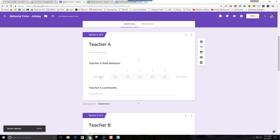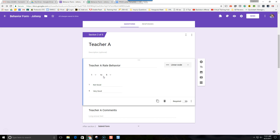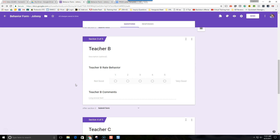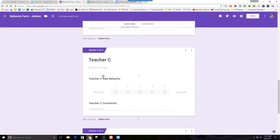We have two questions for each of sections 2 through 5. This is Teacher A's section and we have 'rate the behavior for the student on a scale' and then 'comments.' It's important to put 'Teacher A' before 'rate behavior' and before 'comments.' We don't want it just to say 'rate behavior' — we'll see why when we get into the spreadsheet view.